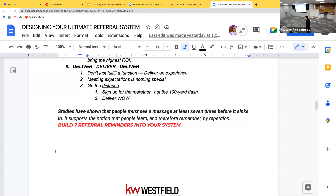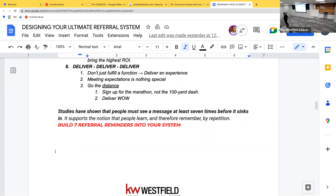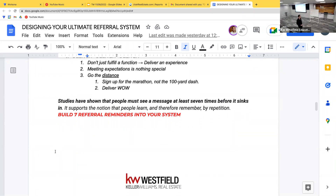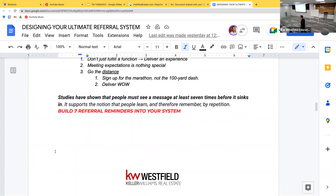What's most important is to follow through. You've got to deliver — not fulfill a function, but deliver an experience. Meeting people's expectations is average — that's where you're lumped in with the 70%. The other side is going the distance: sign up for the marathon, not the 100-yard dash. A 100-yard dash is giving a closing gift on the 12th and then lights out. Deliver value over the next seven years to these individuals.